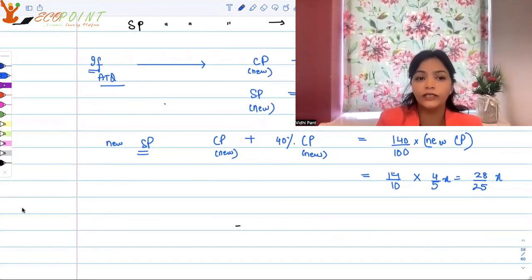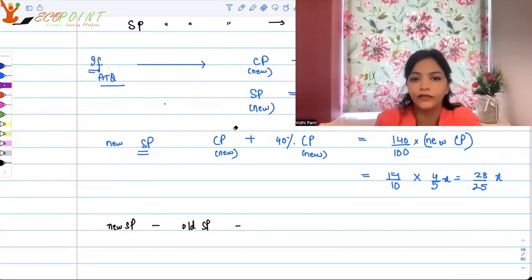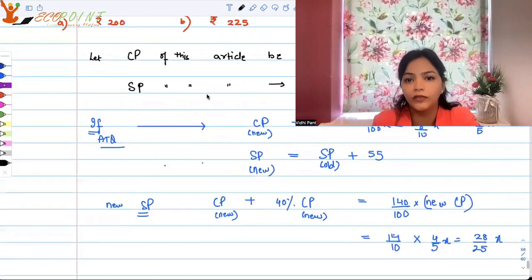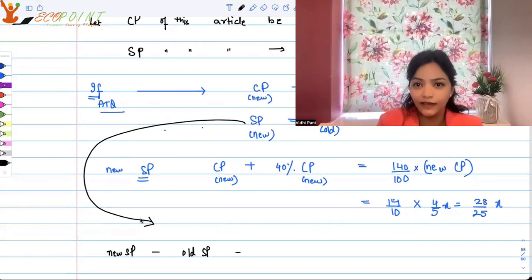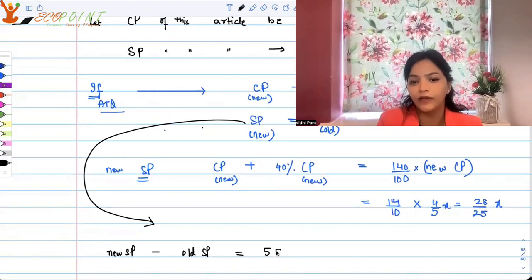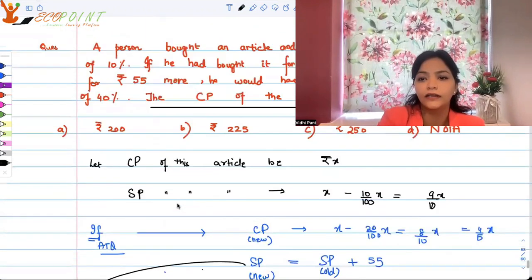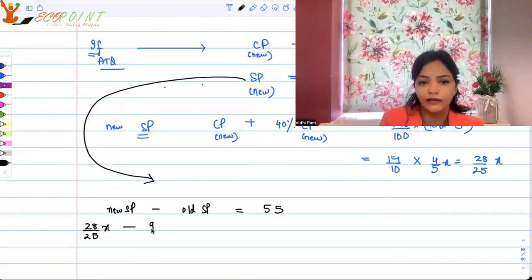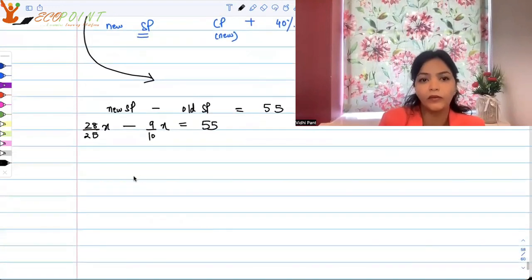Now, according to the question only, new selling price minus old selling price equals 55. We already established that new selling price is old selling price plus 55. So the difference between the new selling price (28/25 x) and the old selling price (9/10 x) equals 55.